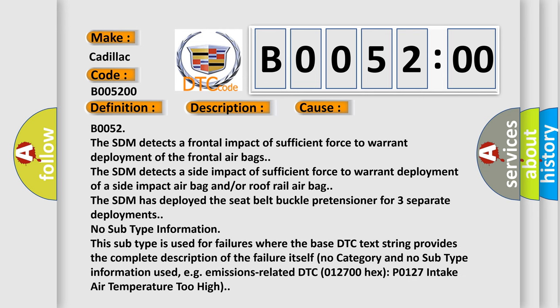B0052. The SDM detects a frontal impact of sufficient force to warrant deployment of the frontal airbags. The SDM detects a side impact of sufficient force to warrant deployment of a side impact airbag and/or roof rail airbag. The SDM has deployed the seat belt buckle pretensioner for three separate deployments.